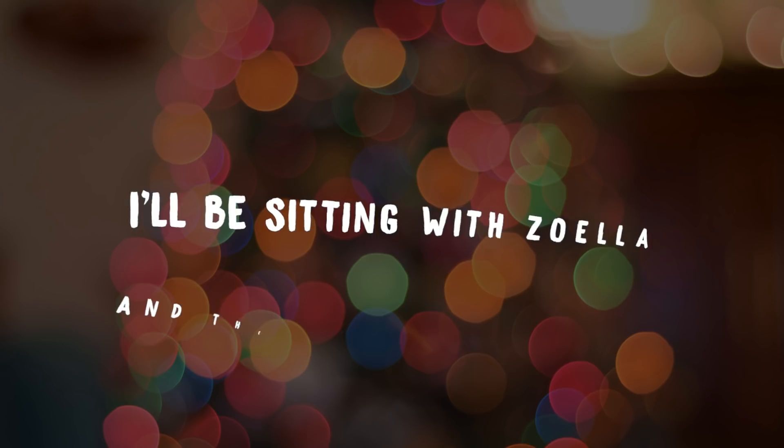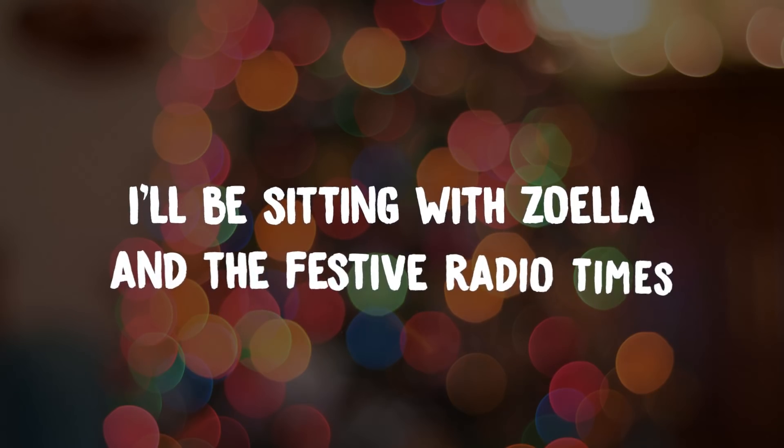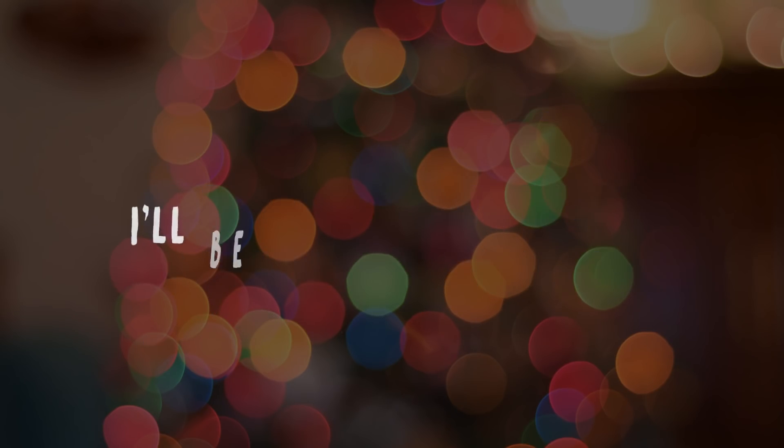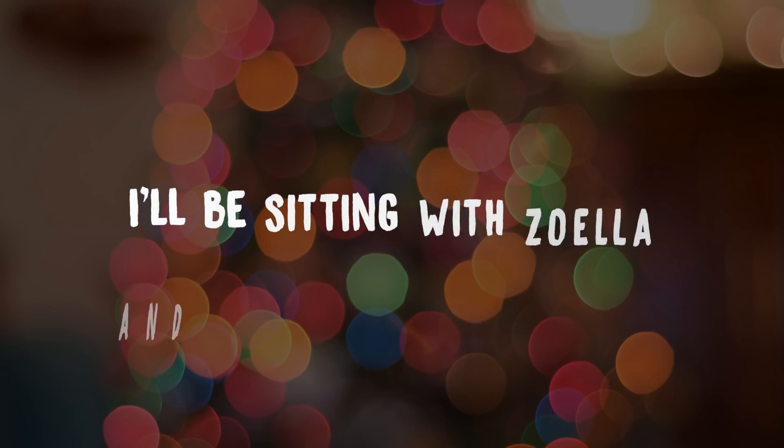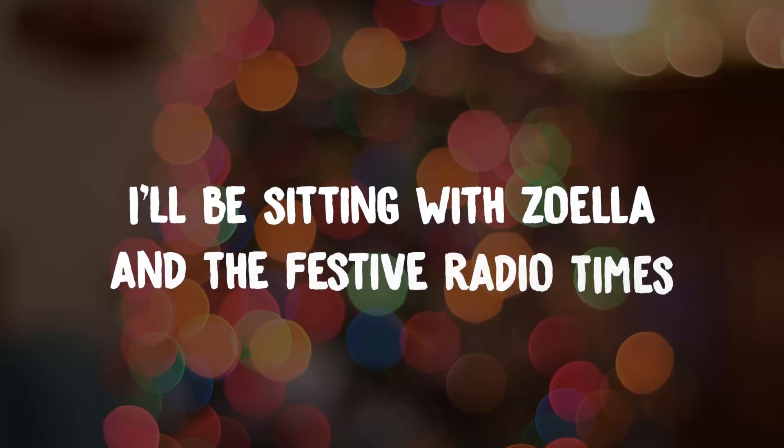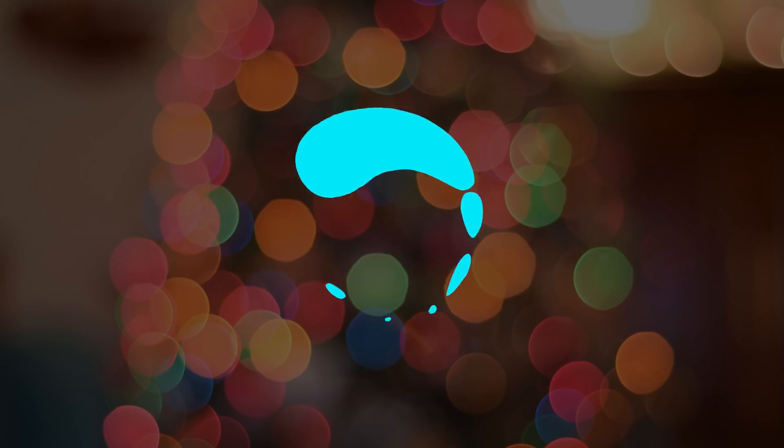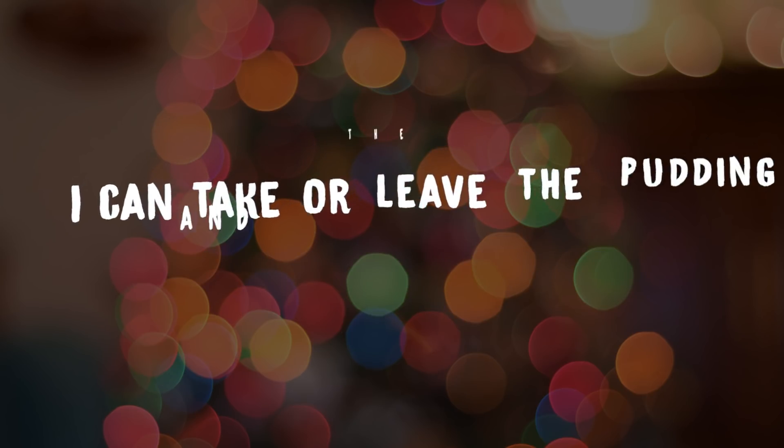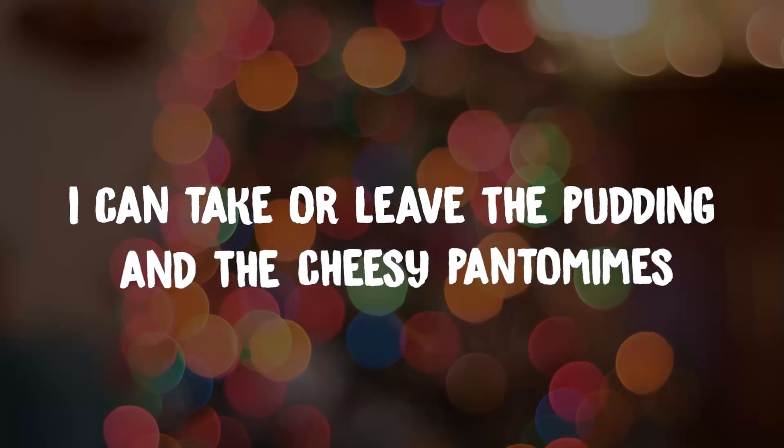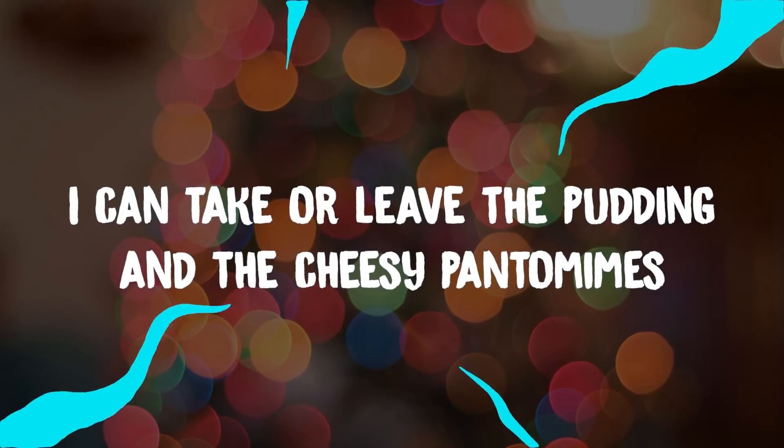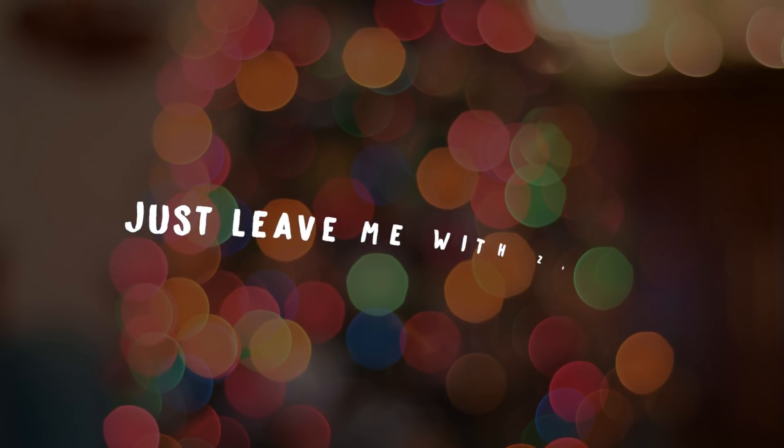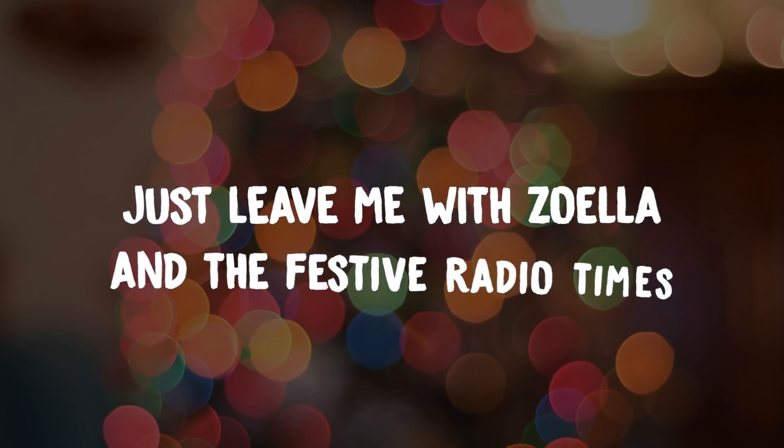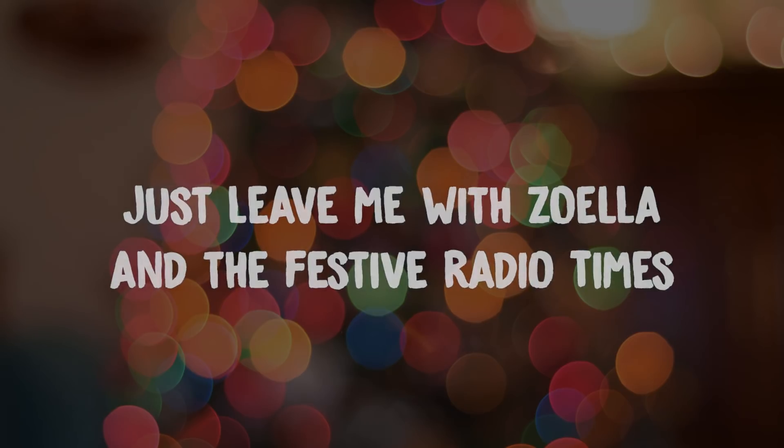I'll be sitting with Zoella in the festive radio times. I'll be sitting with Zoella in the festive radio times. In the festive radio times.